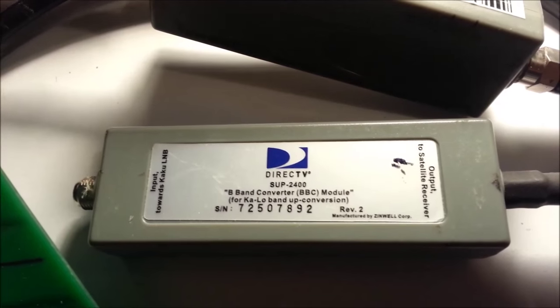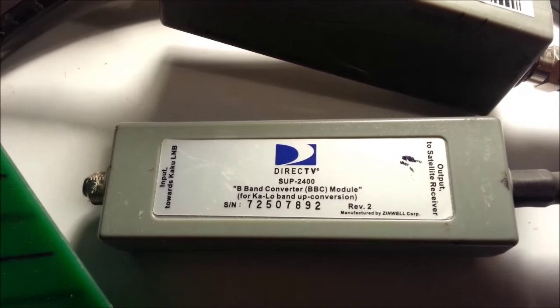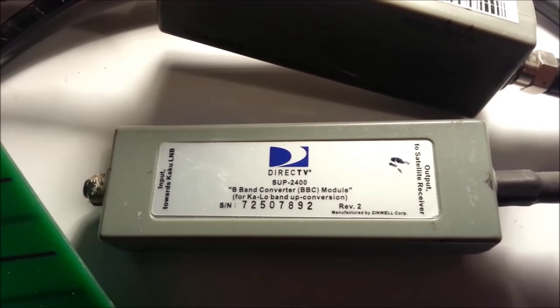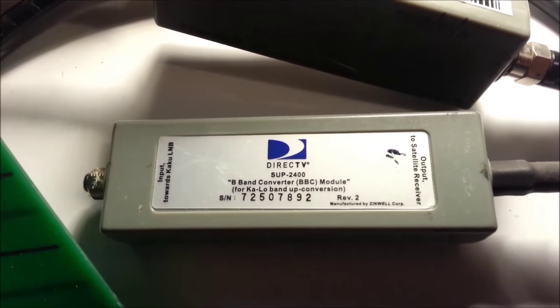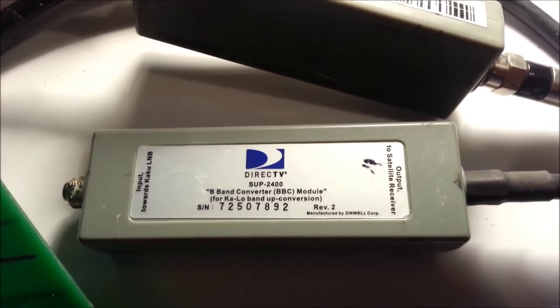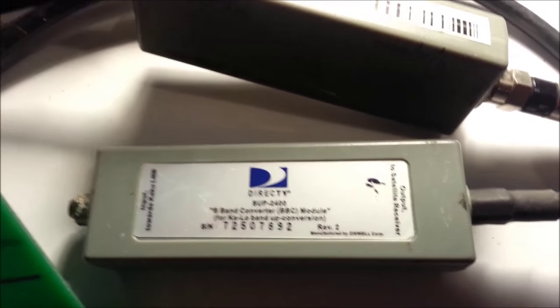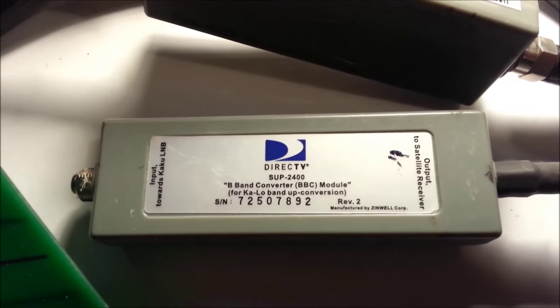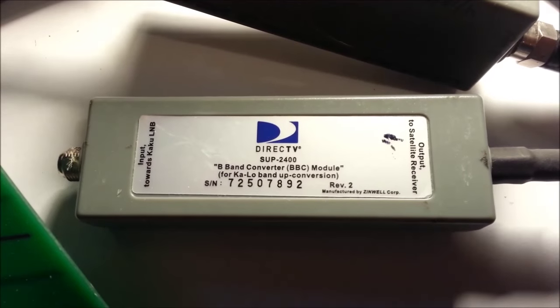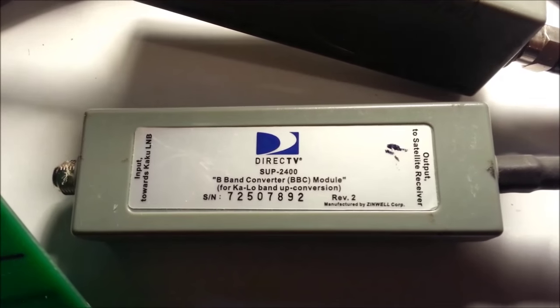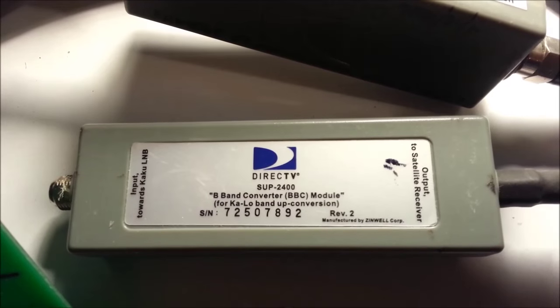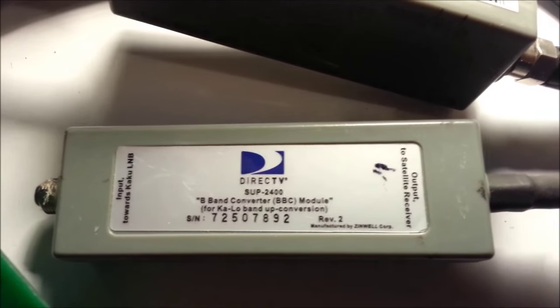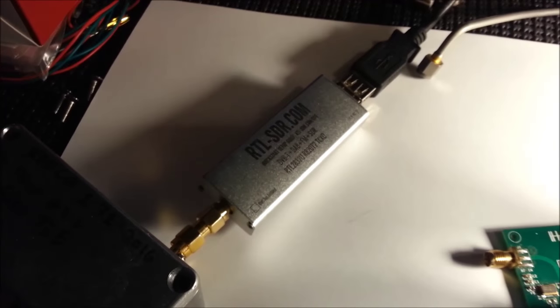It's a B-band up converter module. Basically what it does is takes the input from an LNB and brings it back up into the range of the satellite receiver. But what we're going to be doing is bypassing all the filtering in it and using it as a down converter. We're going to be mixing our signals with the 2.4 gigahertz local oscillator and sending up the line to our SDR.